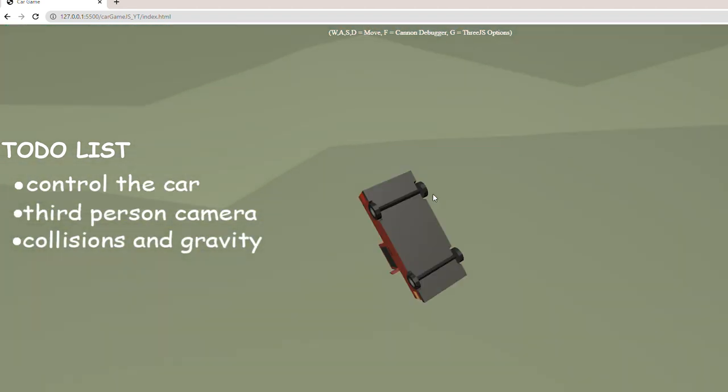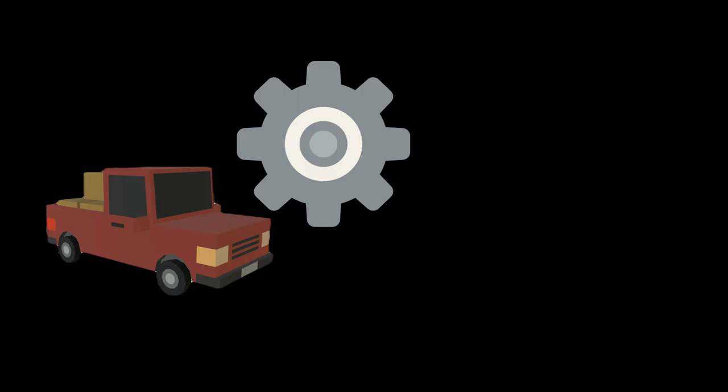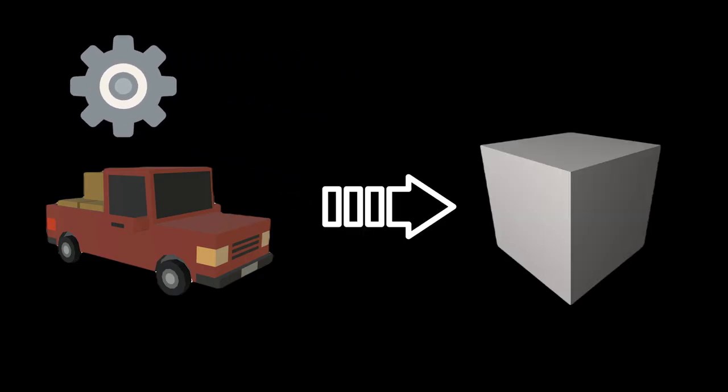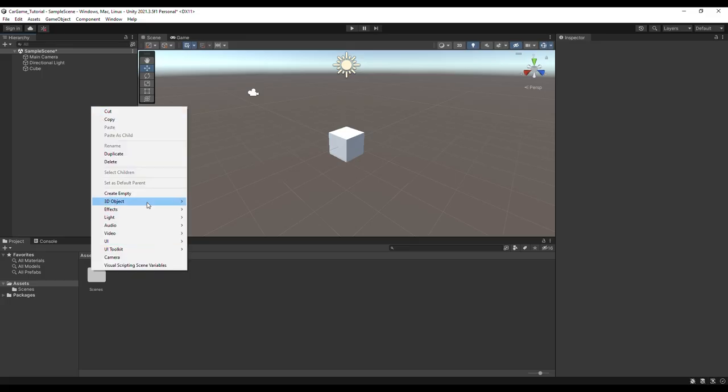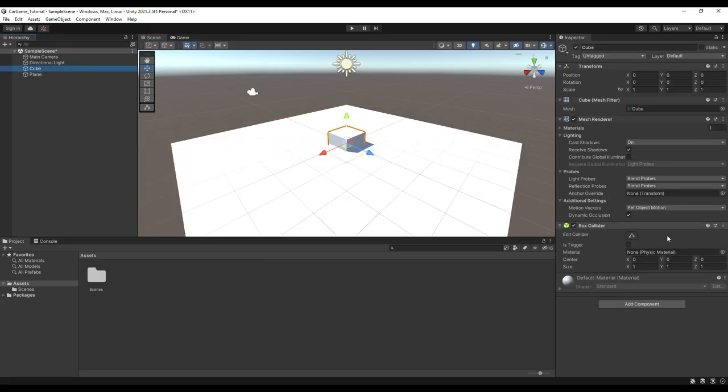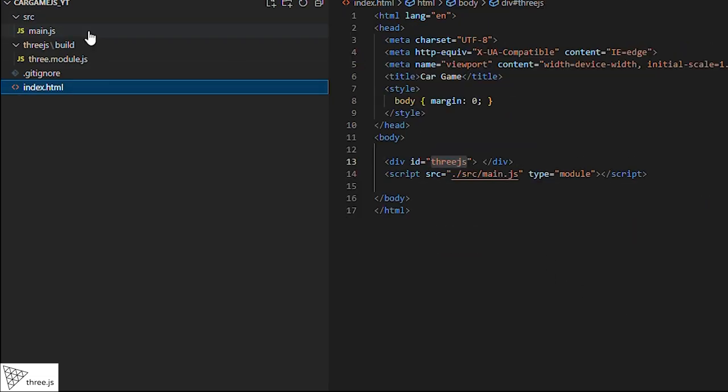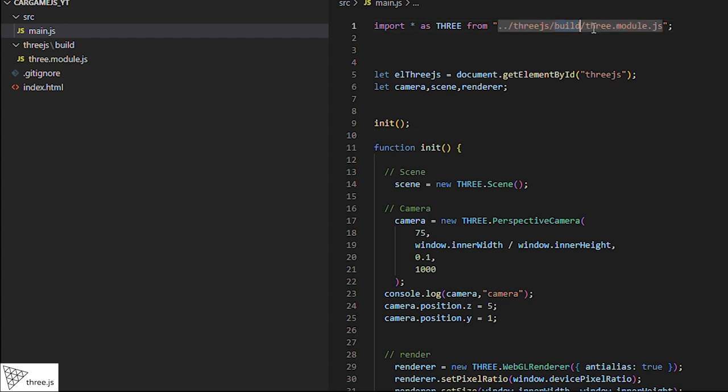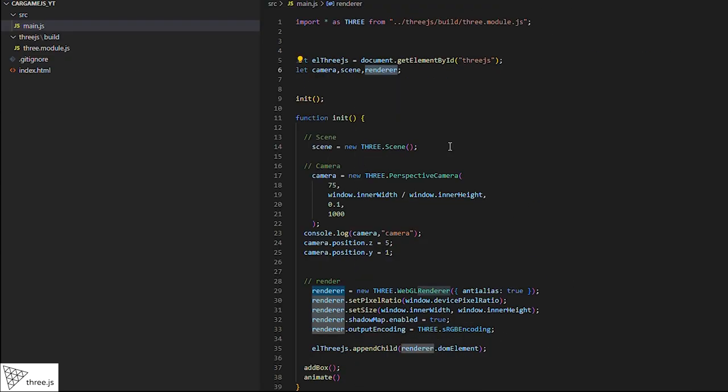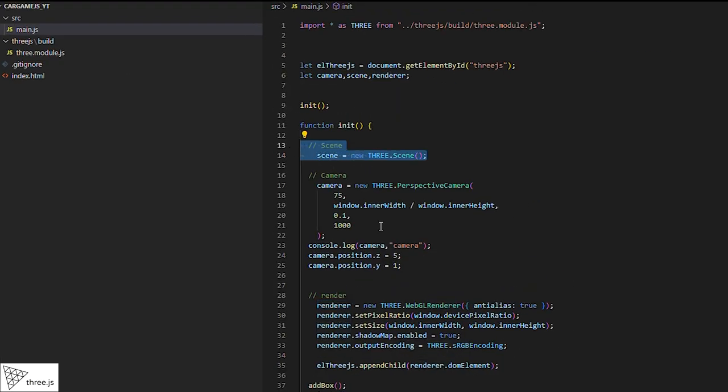The first thing we'll do is configure the car, which will be represented by a cube on the screen for the time being. First, we create a project in Unity and add a cube and a plane. We create our HTML document in Three.js, where we reference the JavaScript document main.js. In main.js, we reference Three.js and begin writing code.